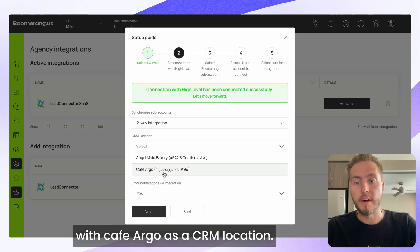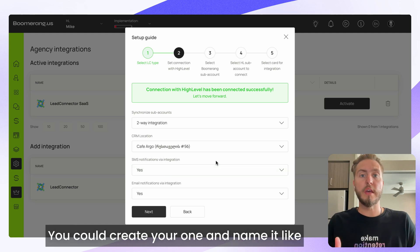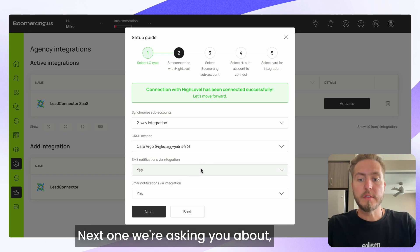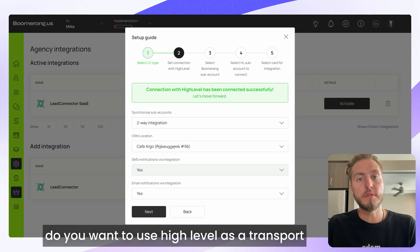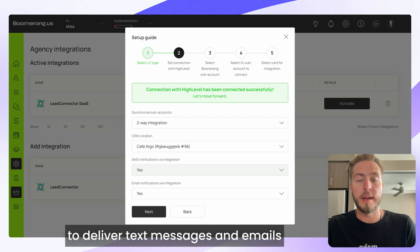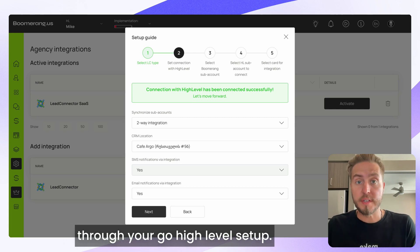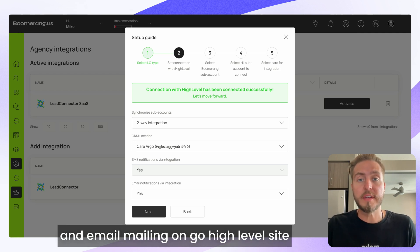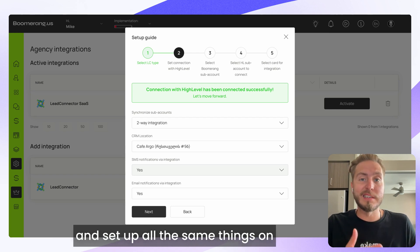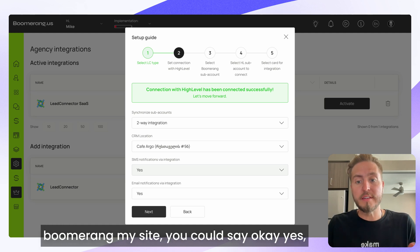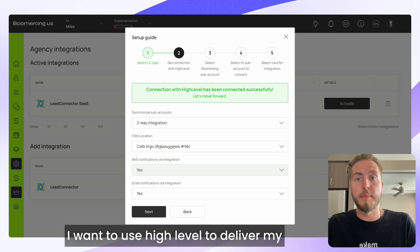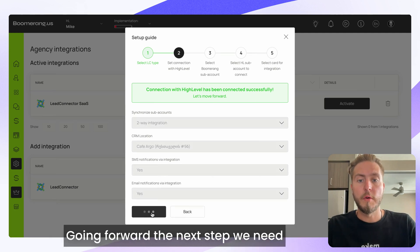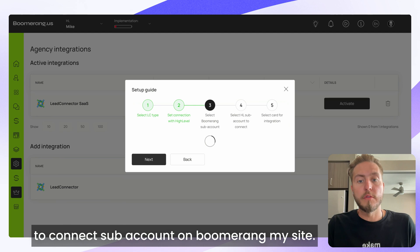All points of contact of your prospects will be collected and located in your Go High Level CRM system. You'll see all communication — how many emails were sent, delivery rate, reply rate — and be able to set up automations to get new deals and leads. In my case I want to integrate with Cafe Argo as a CRM location. You could create your own and name it something like BoomerangMe CRM. Next, select Yes if you want to use Go High Level as a transport for text messages and emails — select Yes both times.